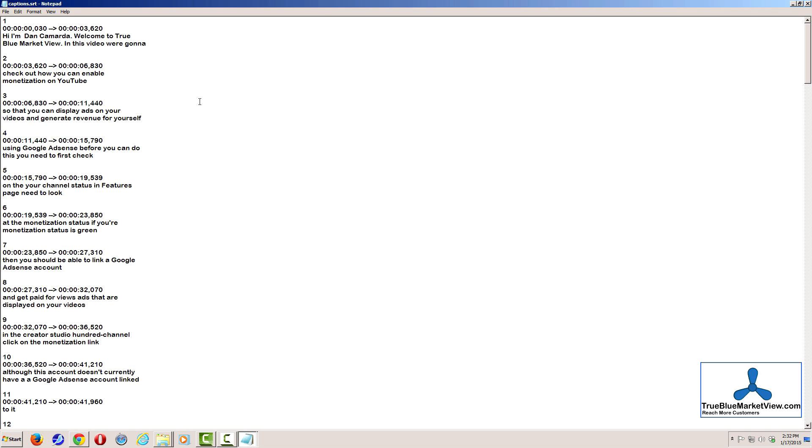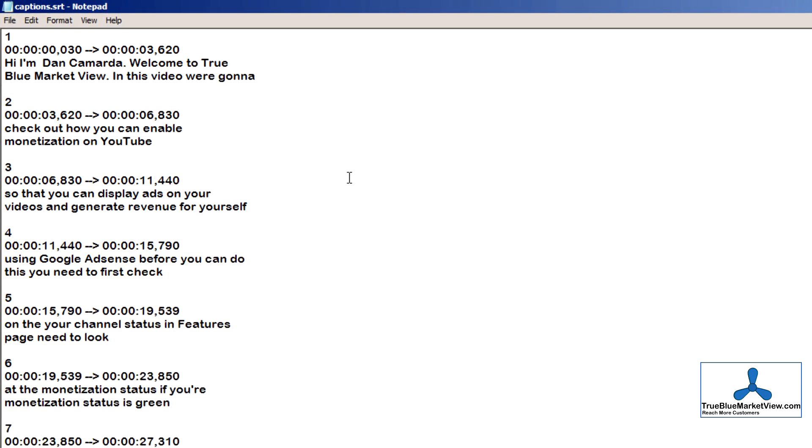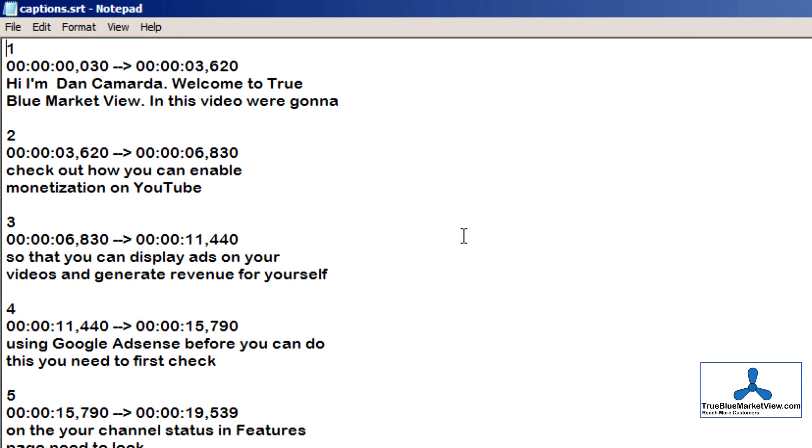Now you have a copy of your captions and subtitles. However, it has subtitle and captioning formatting information included along with the actual plain text of what was said in the video. This means that a bit more editing will be required.